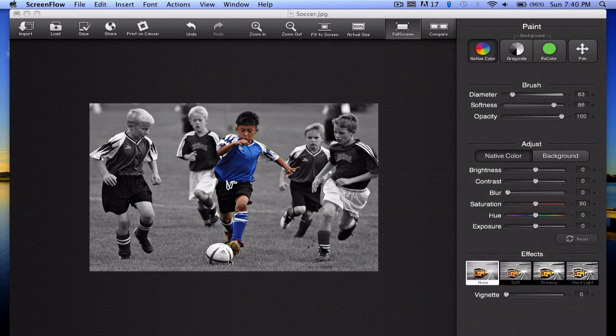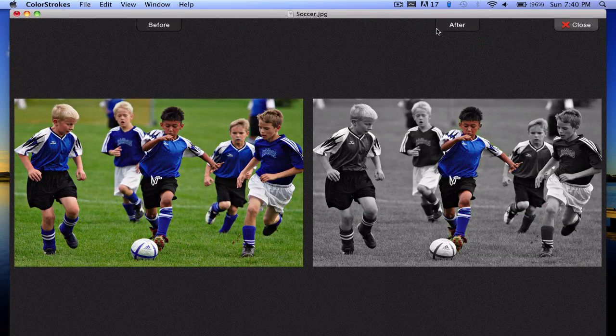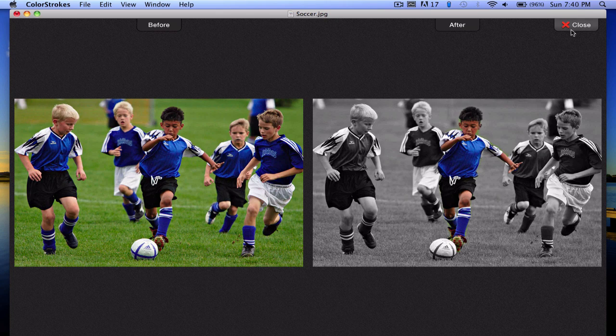All right so here's the first photo I worked on, it's this little boy playing soccer and what I basically did was just highlight him and make everyone else black and white so he really stands out. You can see him kicking the ball and all attention is pretty much on this guy.